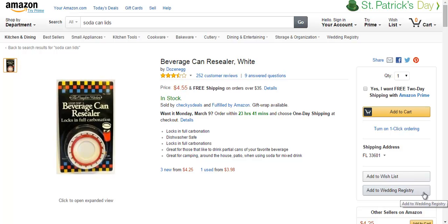I have yet to discover Jungle Scout, which is a Chrome app that allows me to really take my research to the next level. And the research pertaining to finding products that I can private label and sell. So, for this example, I'm going to use soda can lids or soda can caps.